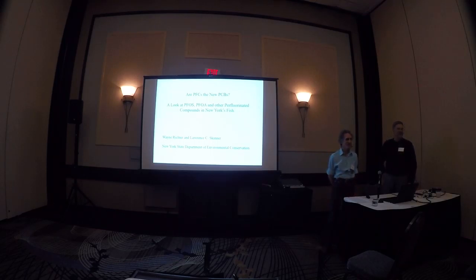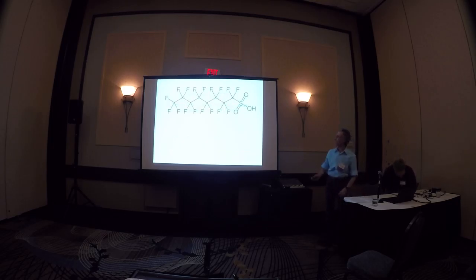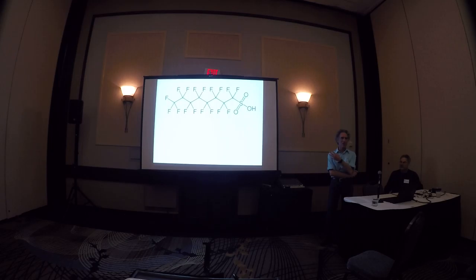PFCs, are they the new PCBs? So to start with that, that to me is a pretty scary molecule.